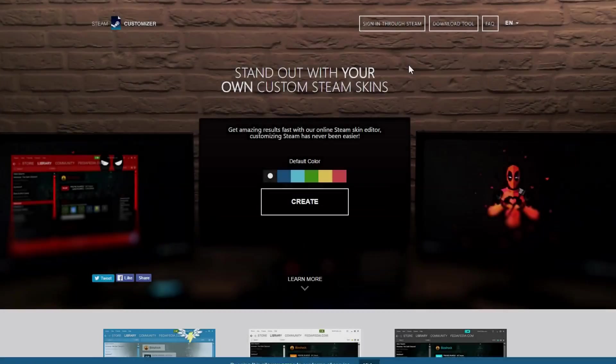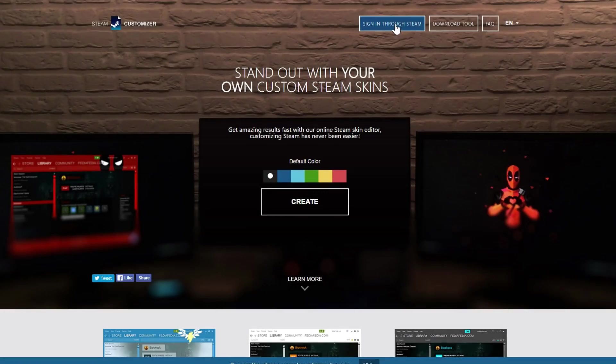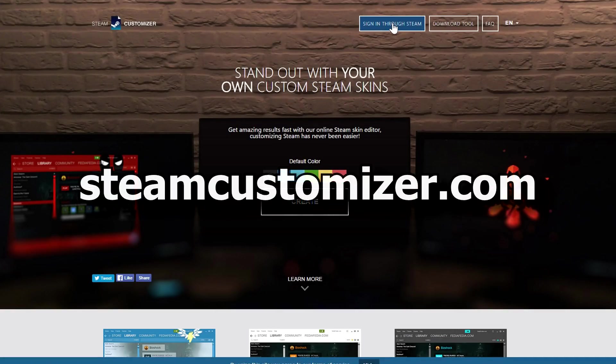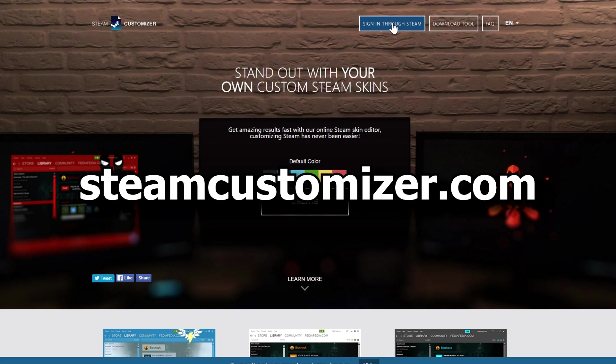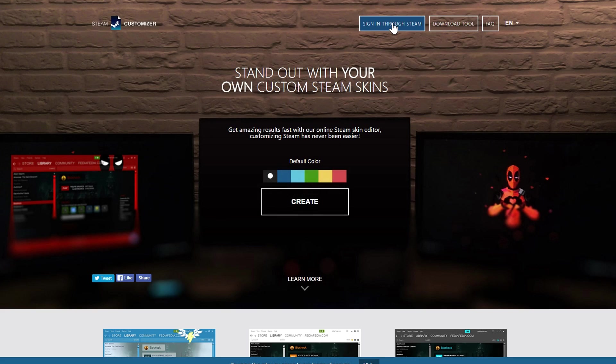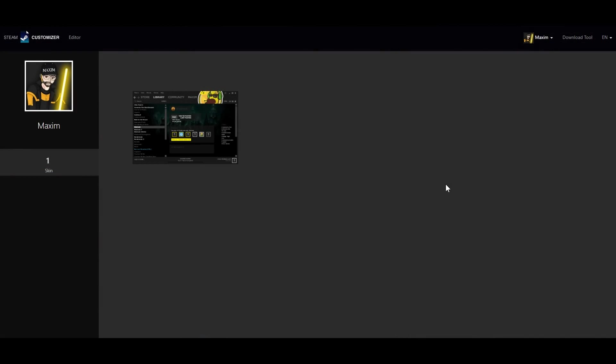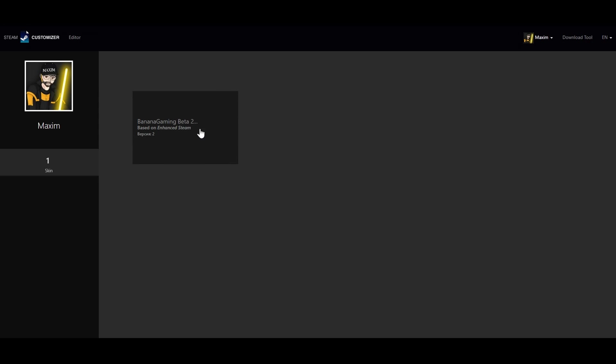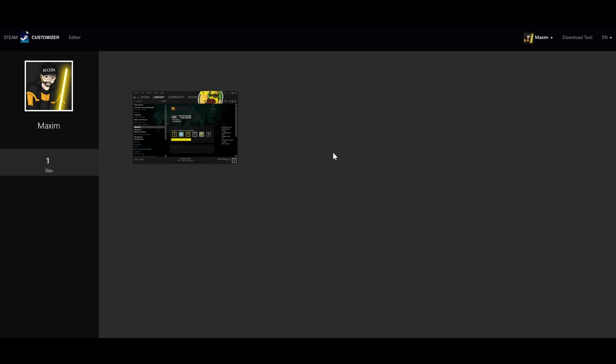To start creating your own skin, you can go to steamcustomizer.com and sign in through Steam. When you're signed in you get to the home page where you can see skins and also create new skins. I've already made one as an example to show you how it looks.